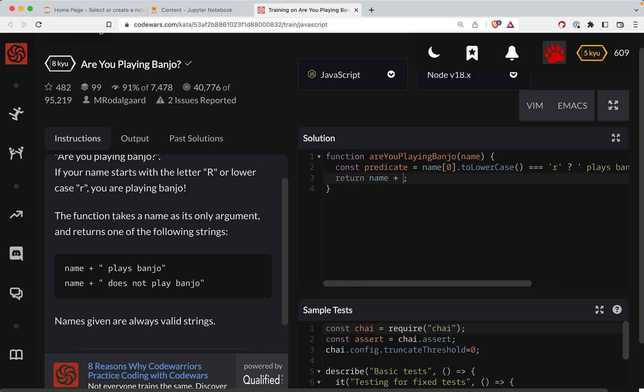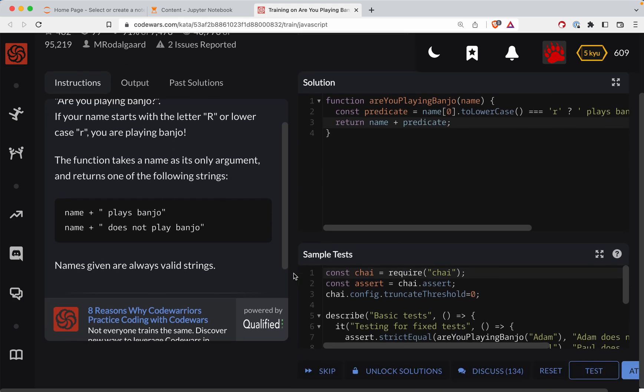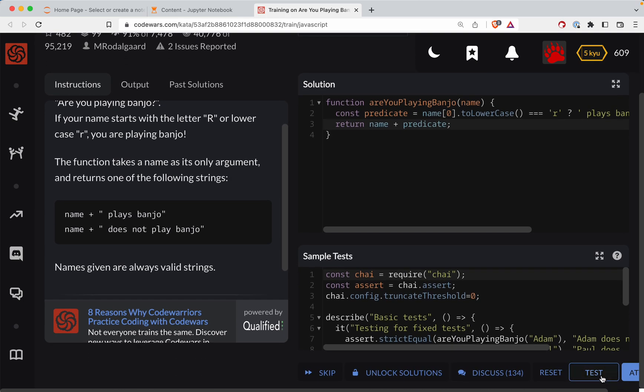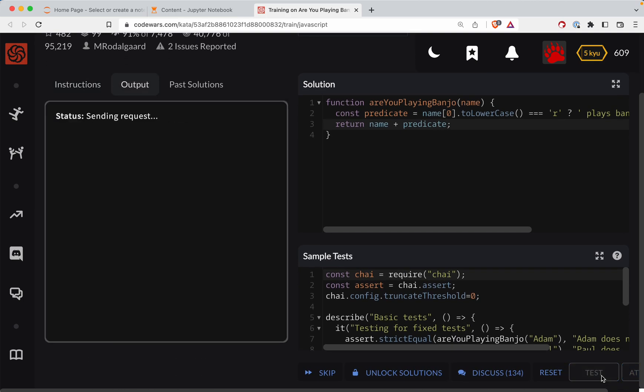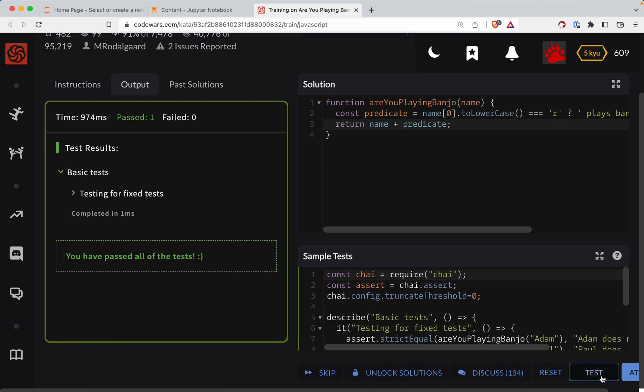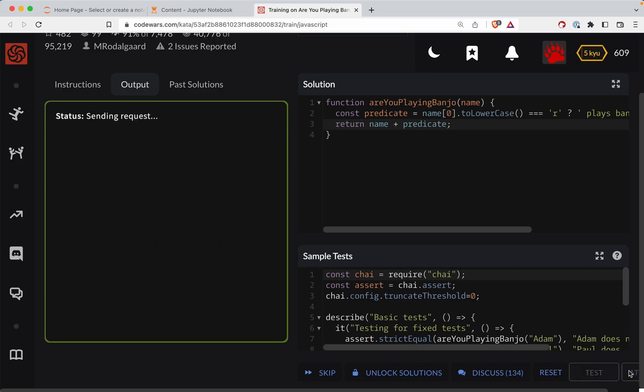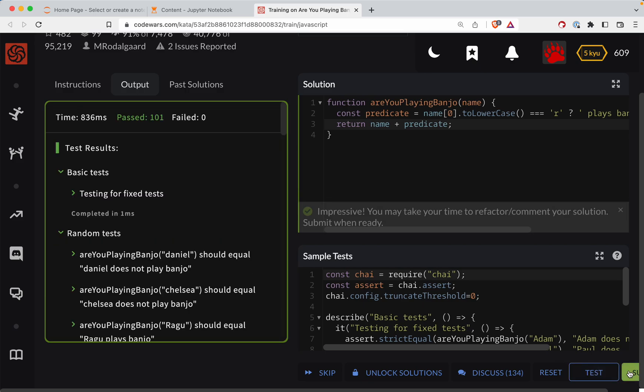So now we just need to return the name plus the predicate. Let's see if that works. Hey, you got it to pass. Let's do a full test here. Great job, y'all.